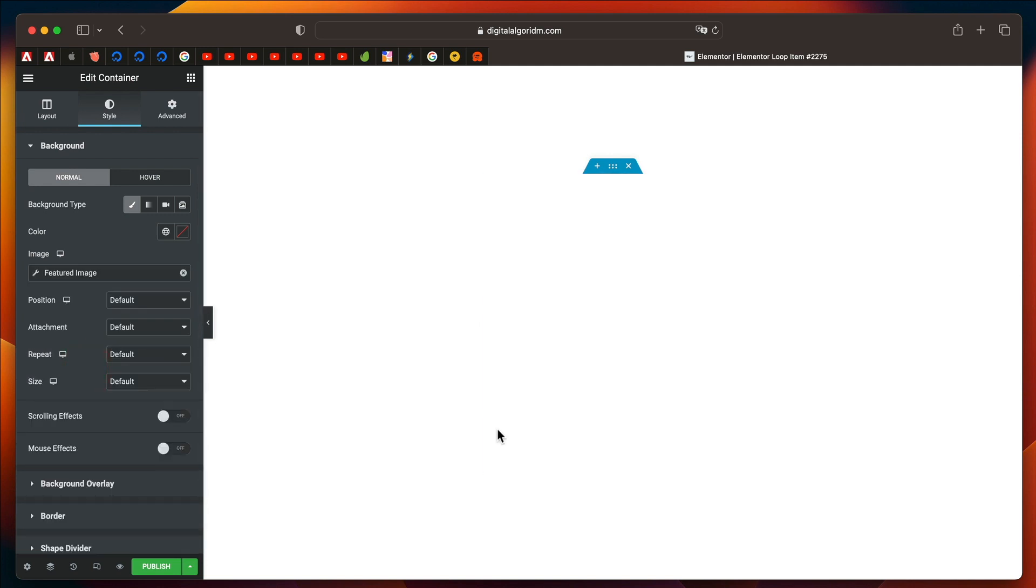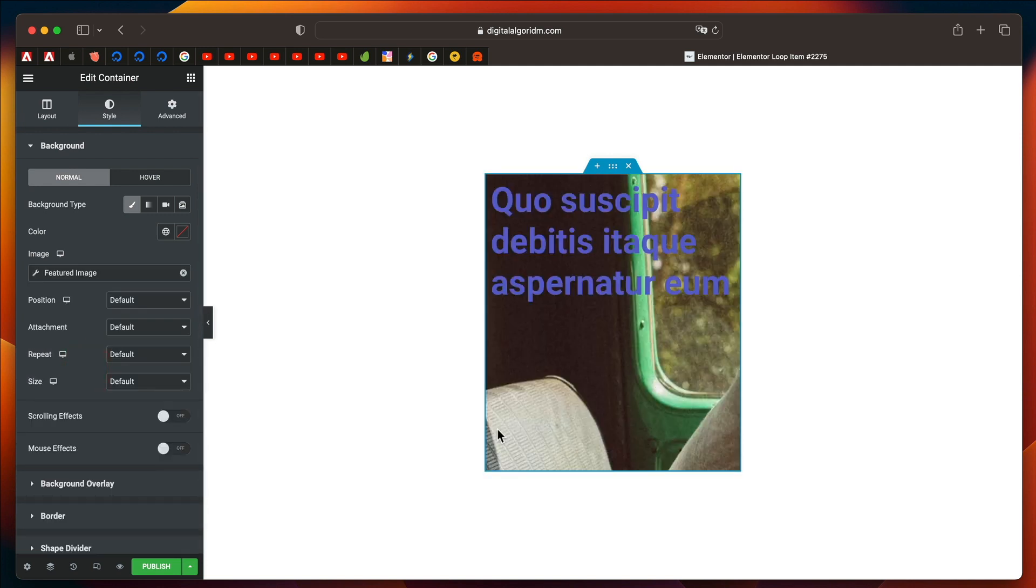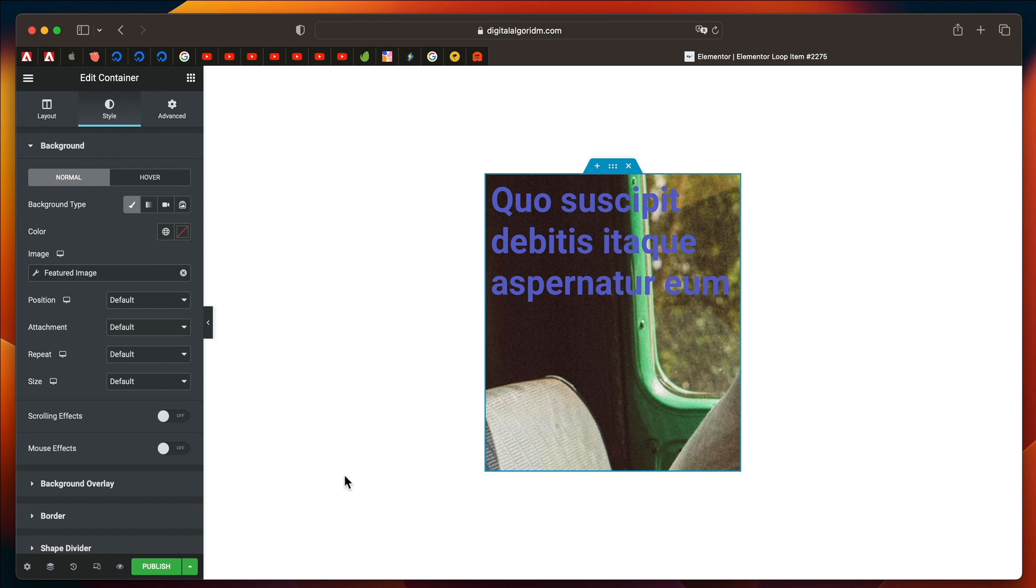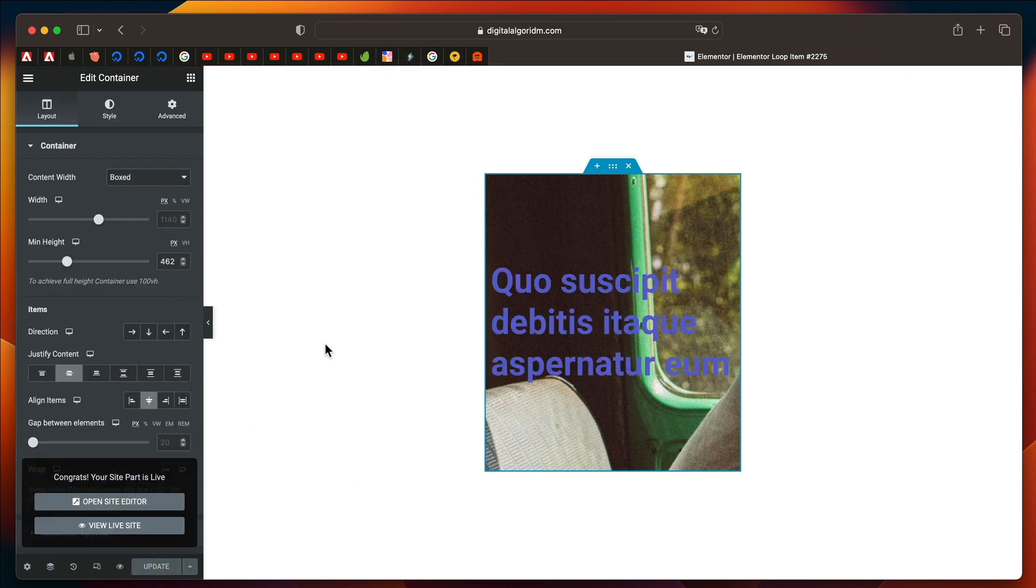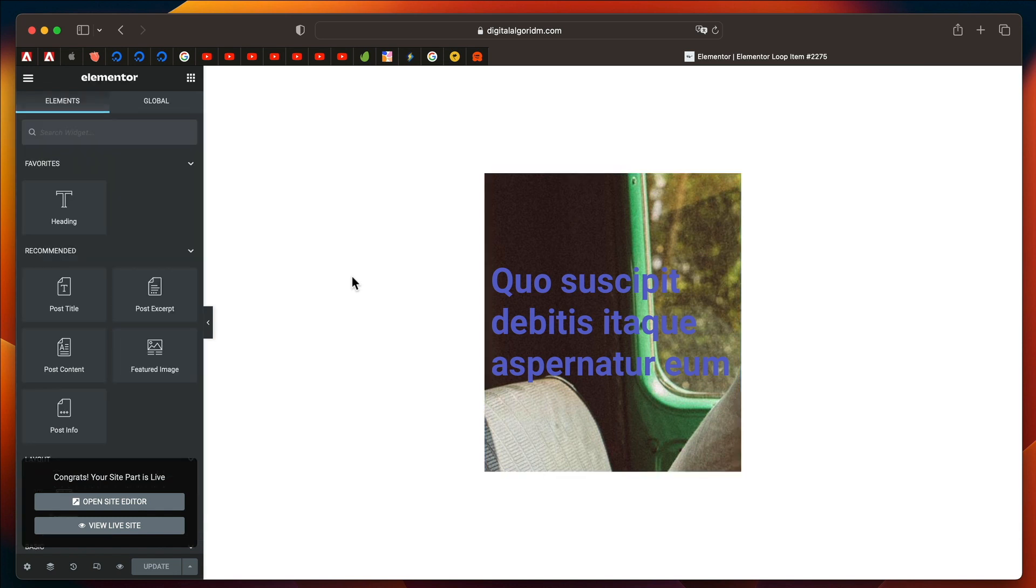And this doesn't have to be the regular post. It can be even your custom post types. You can pull in dynamic data using dynamic options, and design a loop grid. Once you're happy with the grid, you can publish the grid, or the loop item, and it's awesome.